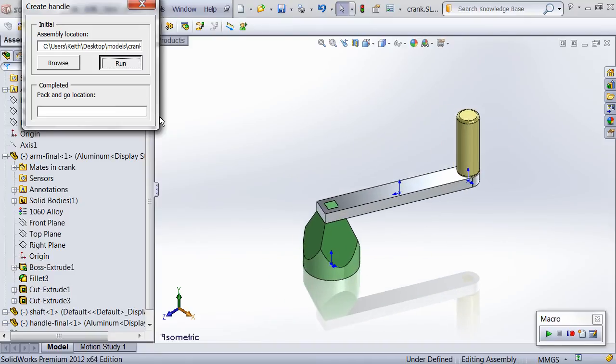Finally, the assembly's view is changed to isometric and zoomed to fit, and then the assembly is saved.